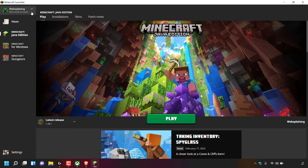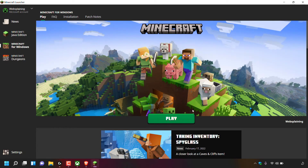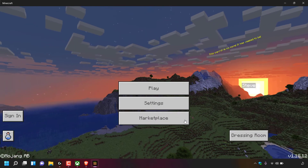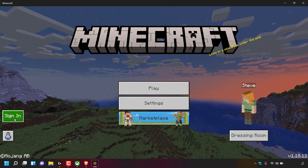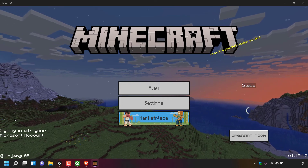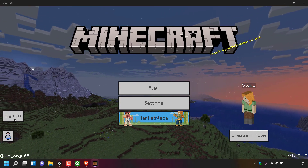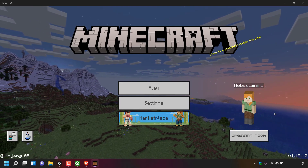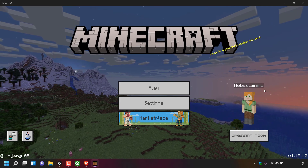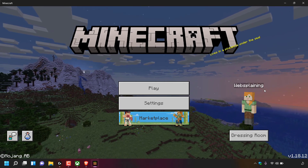I'm now going to launch Minecraft to confirm the new gamer tag is in use. I'll click on Minecraft for Windows and then left click Play. Once on the Minecraft home screen, I'll navigate to the left hand side and left click on Sign In. Once done, Minecraft signs me into my Microsoft account and, as you can see on the right hand side, my character is now called websplaining — the new gamer tag we just changed to using the Xbox app.